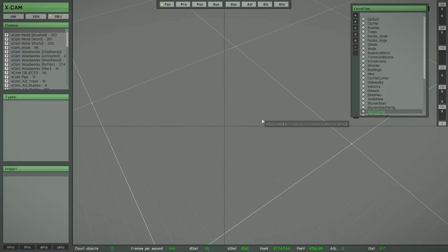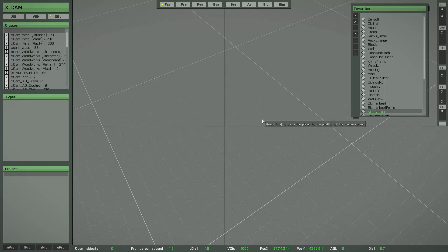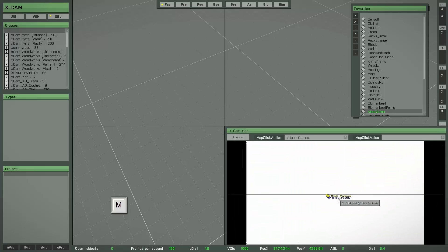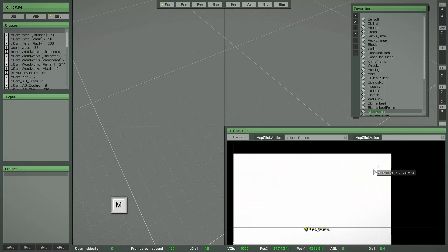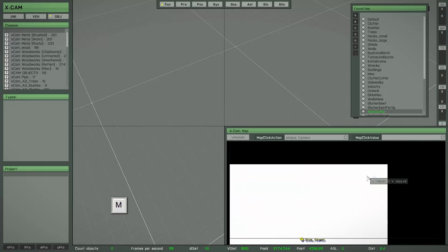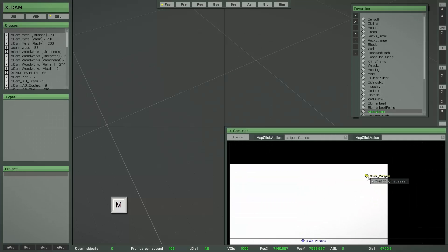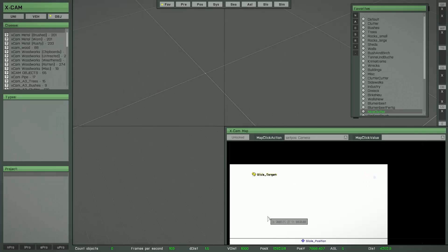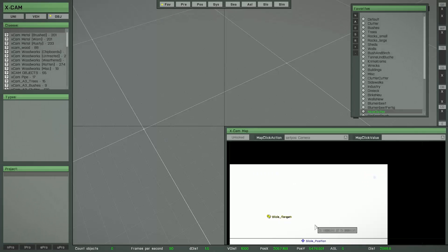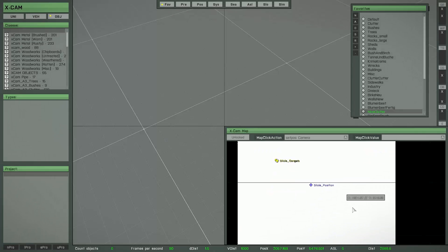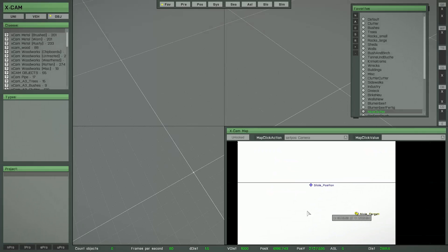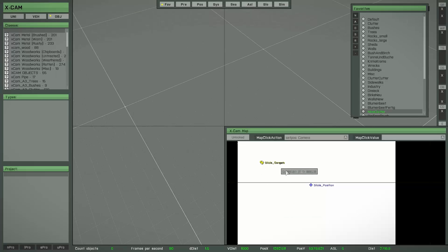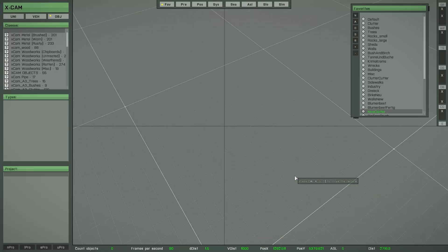There is also the possibility to quick move the camera to any position you want. For this action, you have to open the map by pressing M on your keyboard. Single left click any position on the map to move the camera to this position. Press M again to close the map.